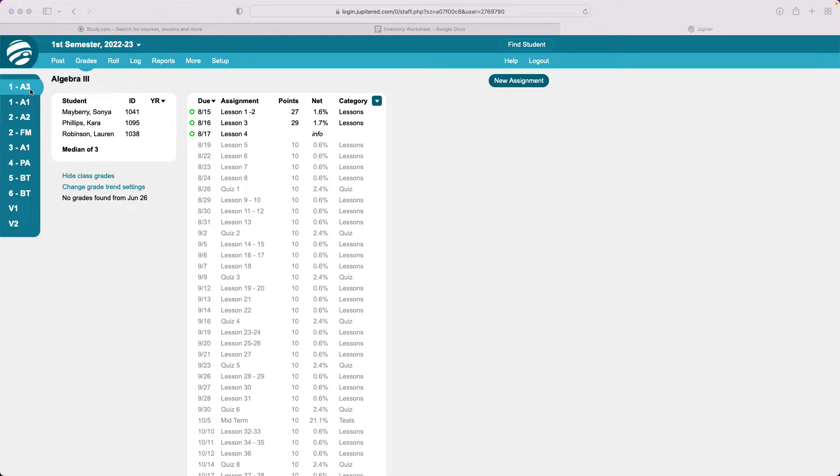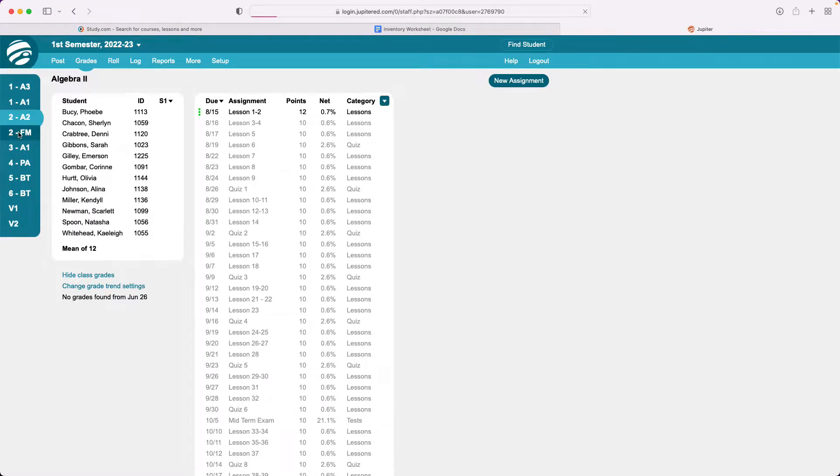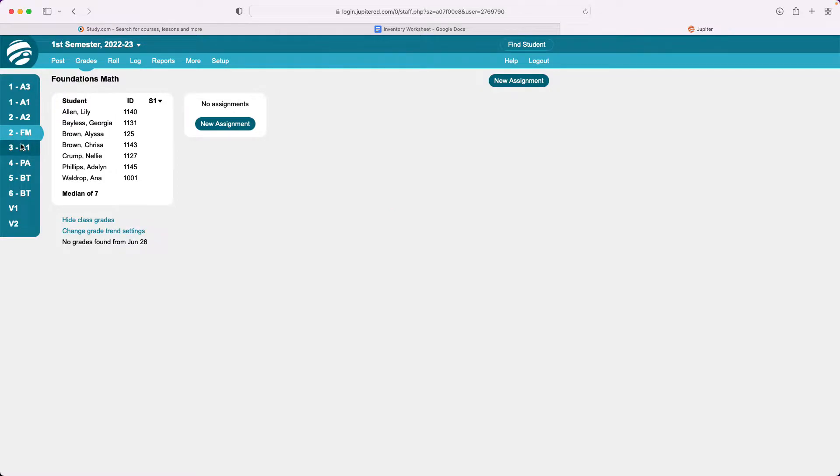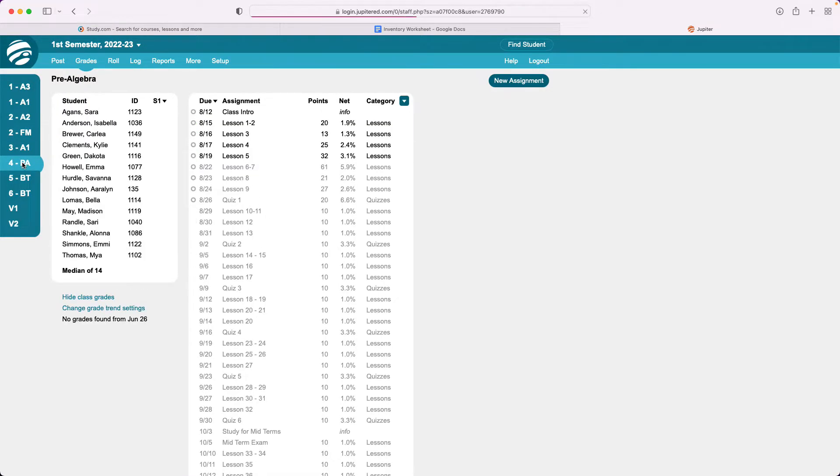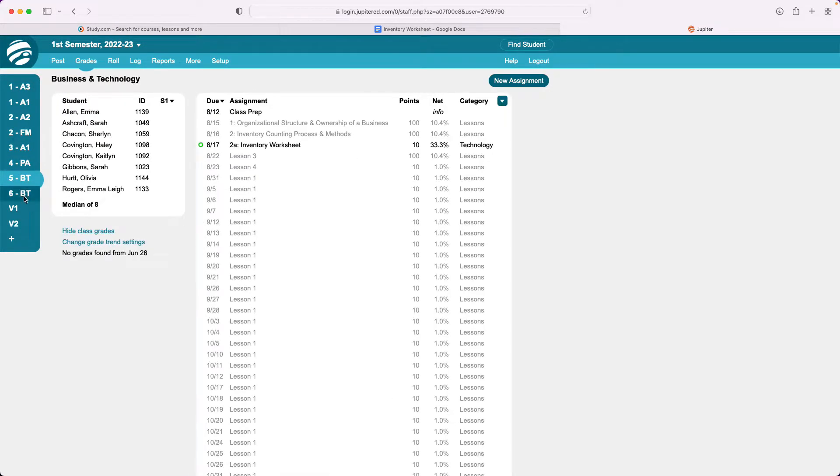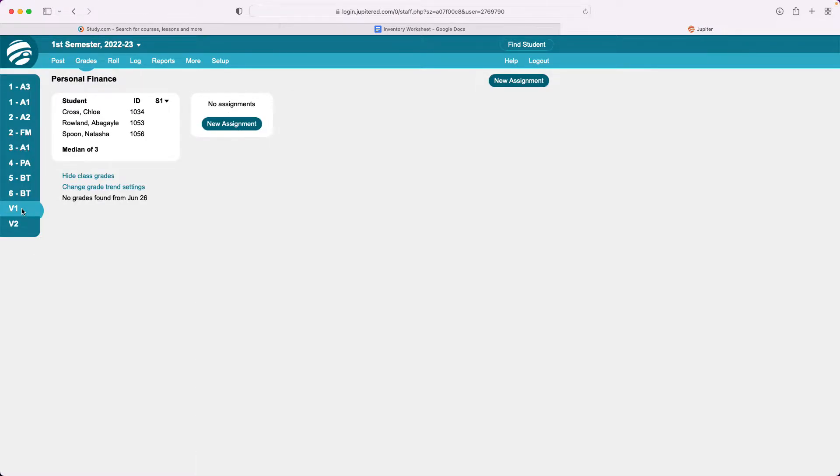If you notice on the left of the screen you have tabs for all of your classes and as you click on each one you cycle through and you see what you have planned, the assignments that are available, and so forth.